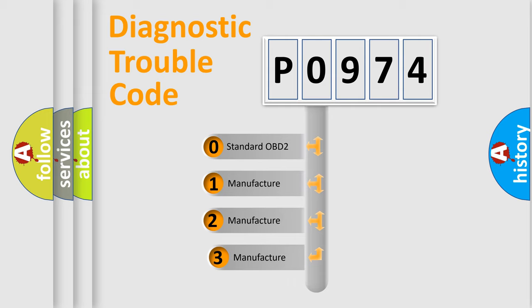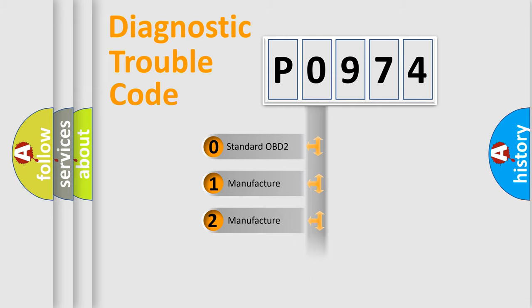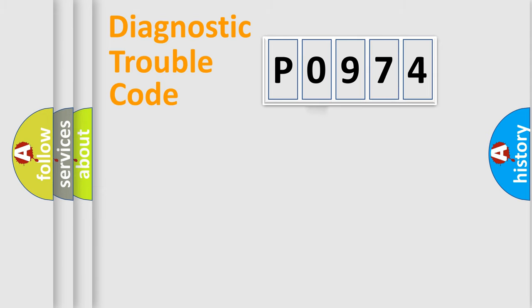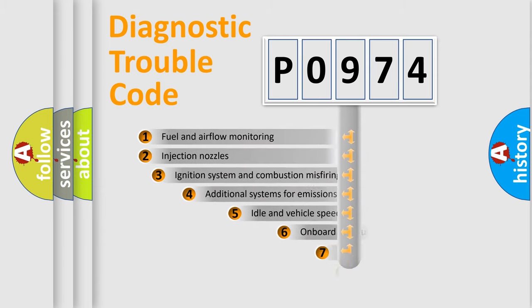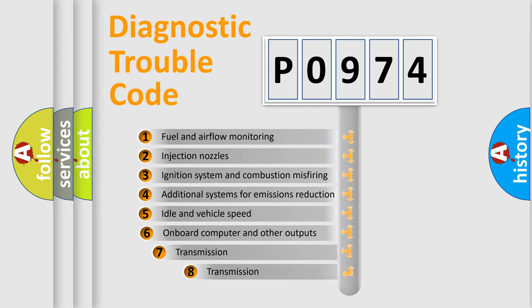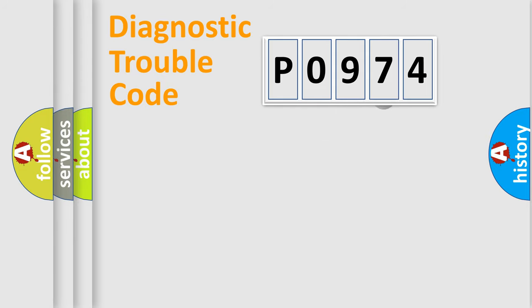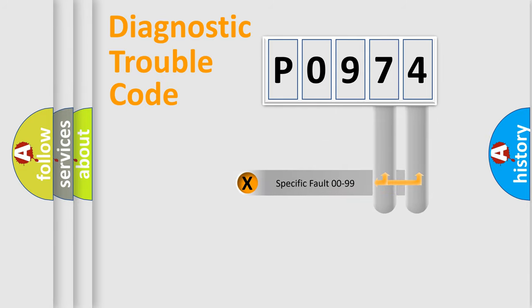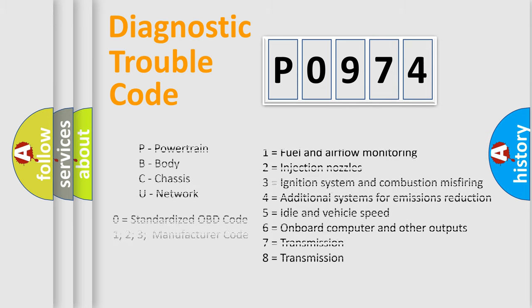If the second character is expressed as zero, it is a standardized error. In the case of numbers 1, 2, or 3, it is a car-specific error. The third character specifies a subset of errors. The distribution shown is valid only for the standardized DTC code. Only the last two characters define the specific fault of the group. Let's not forget that such a division is valid only if the second character code is expressed by the number zero.